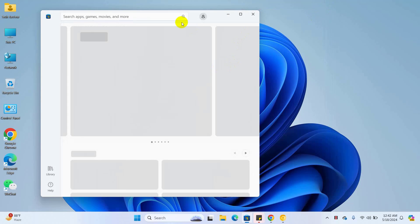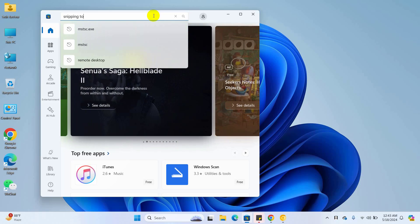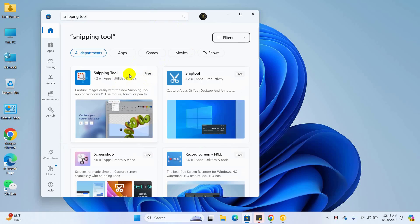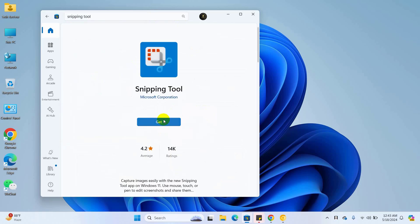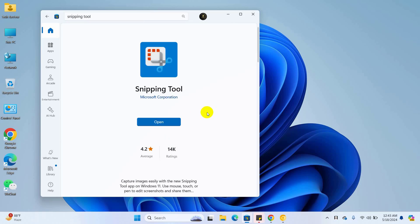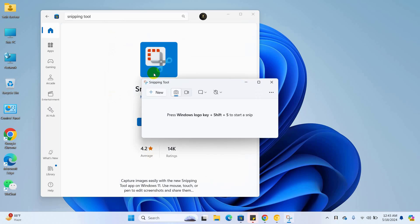Open the Microsoft Store. In the search bar, search for snipping tool, click on it, and click on get. After finishing the installation, please check if your problem is solved.